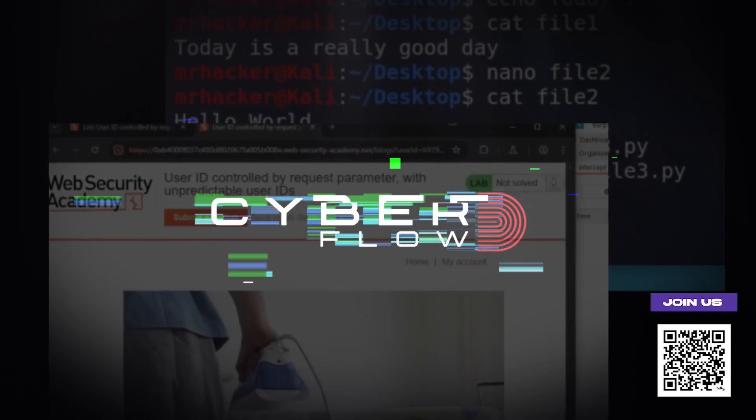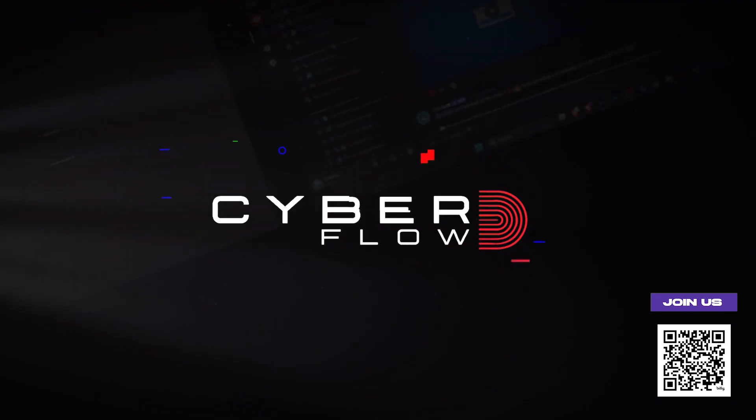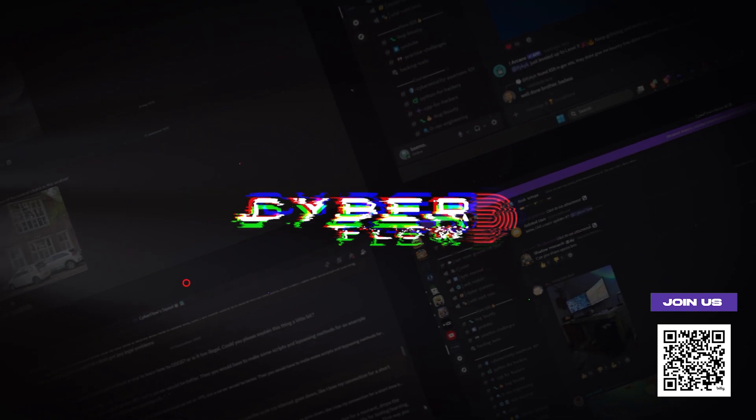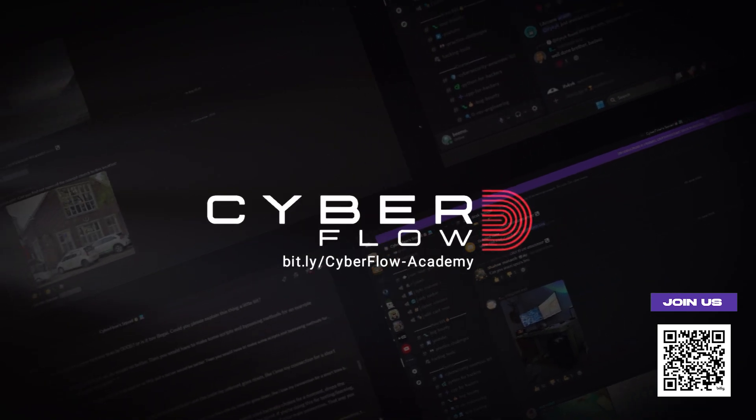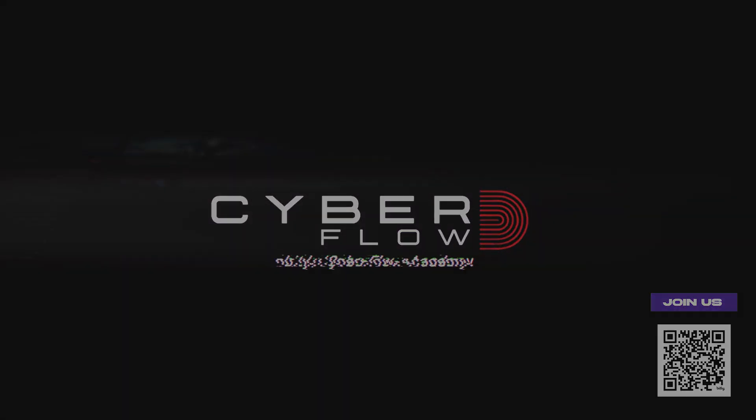Before we get started, if you want to actually learn this stuff properly with real labs and step-by-step courses, join our private community. First link in the description. More on that later.